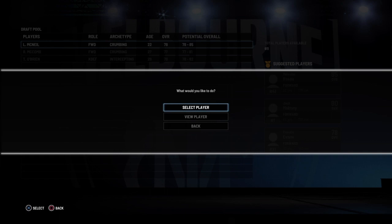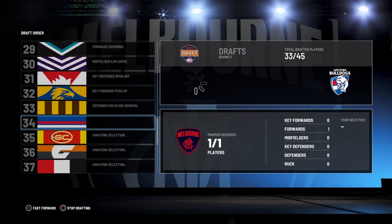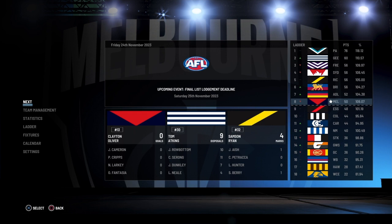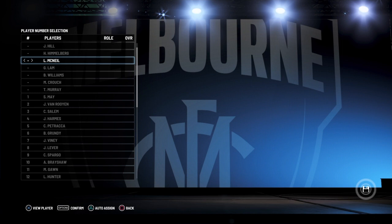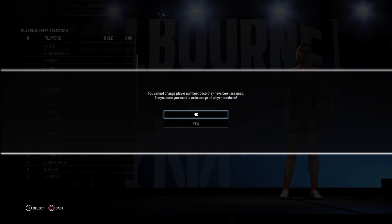So I hope that helped you guys out on how to do restricted and unrestricted free agency. Free agency and restricted free agency work very much the same. And now if we skip this, we can assign the guernsey numbers — there's Himmelberg, there's McNeil, there's Williams, there's Crouch. Just like that, they are at the football club and we have done some free agency moves.